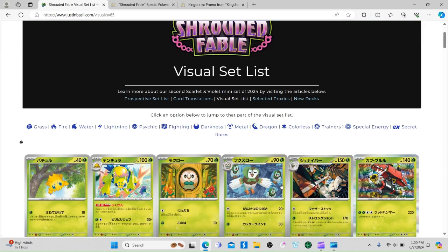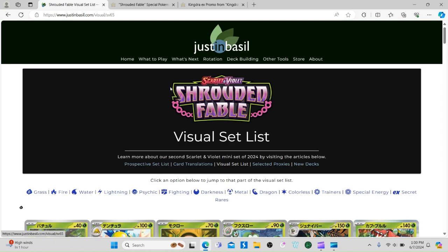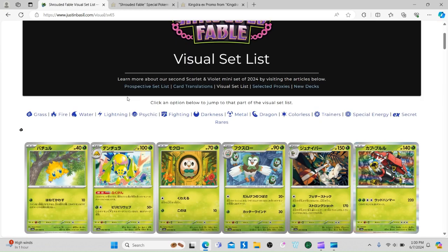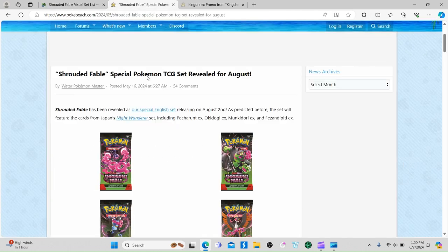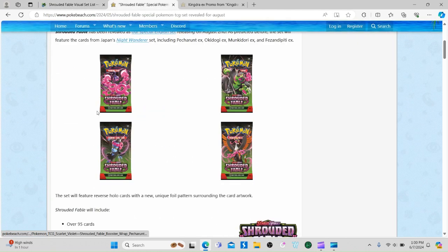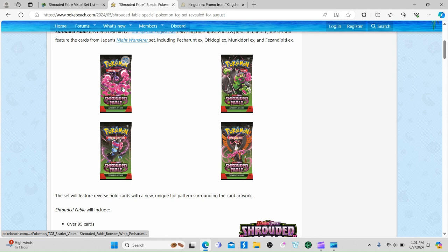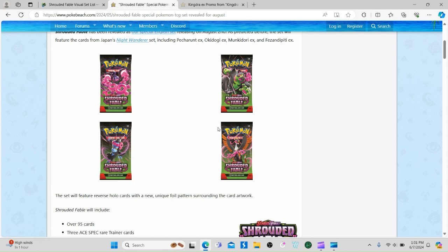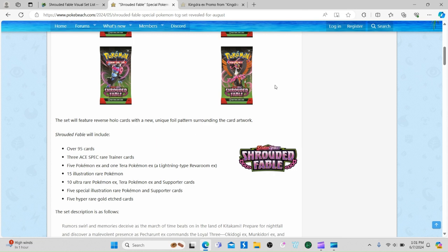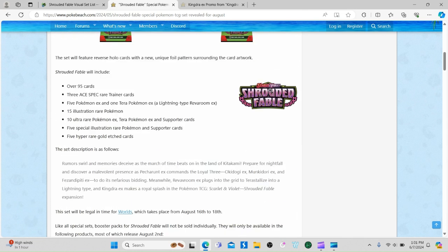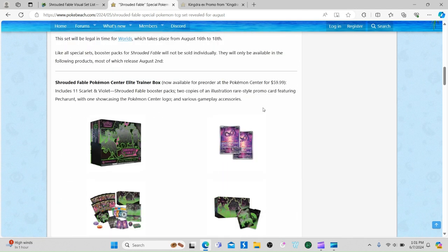This is Pokemon Soul. Today we're going over Shrouded Fable. First, let's check out what the pack arts look like. We got Petron right here, we got Okidogi, and Fezandipiti.